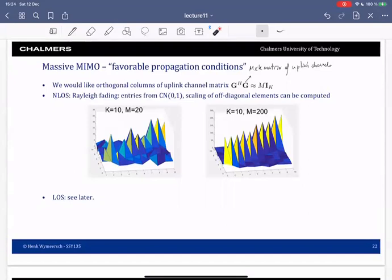We will see later that in line of sight this is really true, and we will see now in non-line of sight that this is also true. In non-line of sight, under rich scattering and Rayleigh fading, the entries of this G matrix will be IID complex Gaussian, zero mean, variance one. Let's look at an example with 10 users and 20 base station antennas. When you compute G Hermitian G, this product gives rise to this matrix.